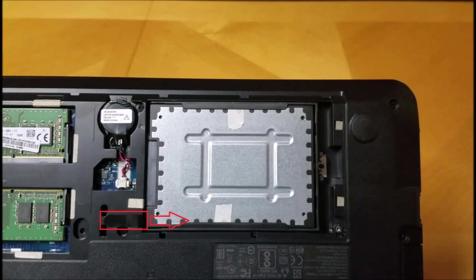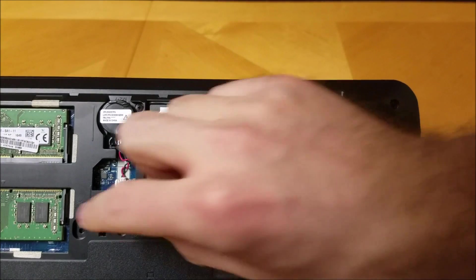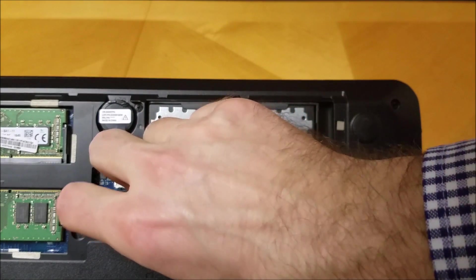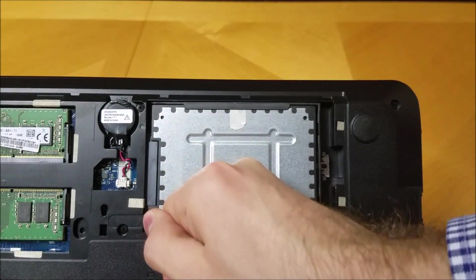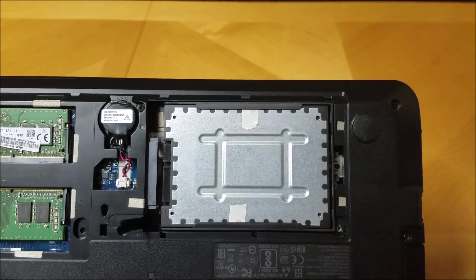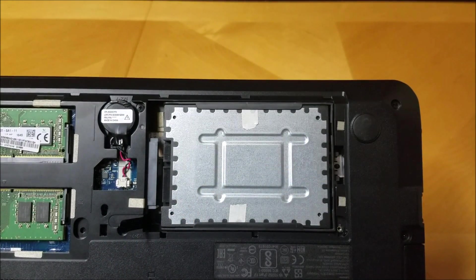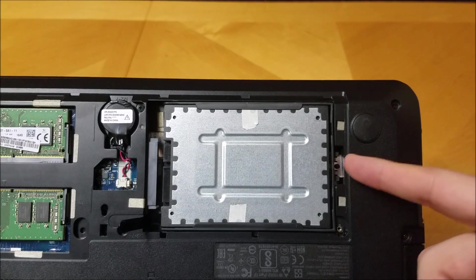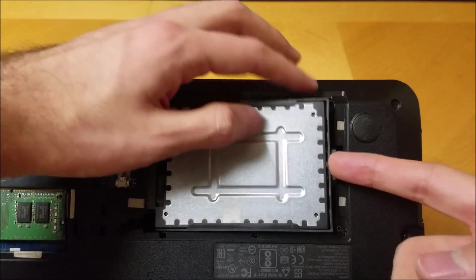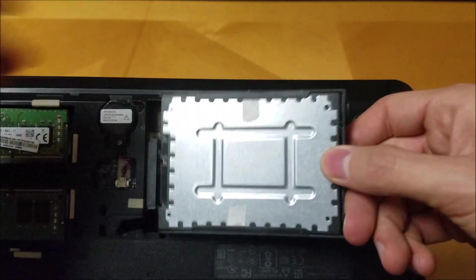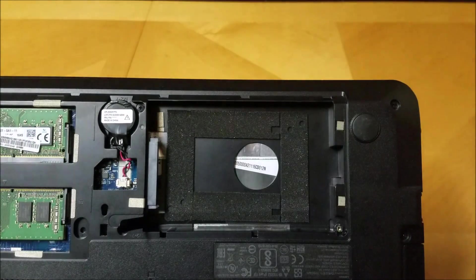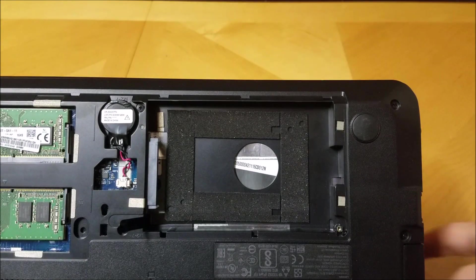Now we will remove the SATA placeholder. Pull the black tab towards the placeholder piece of plastic that Lenovo has placed in the SATA hard drive spot. Remove the piece of plastic from the SATA bay and place it to the side.